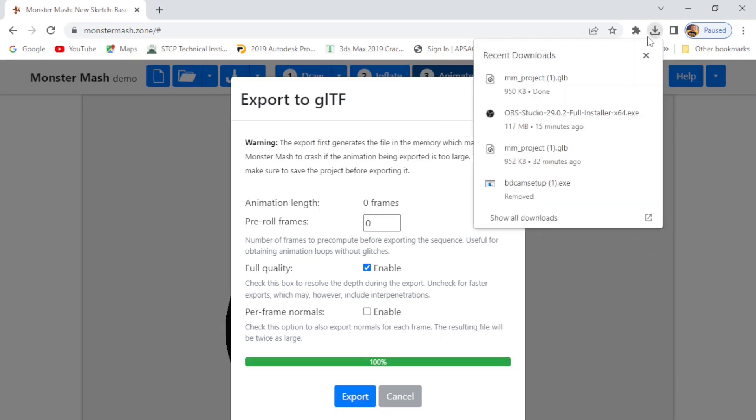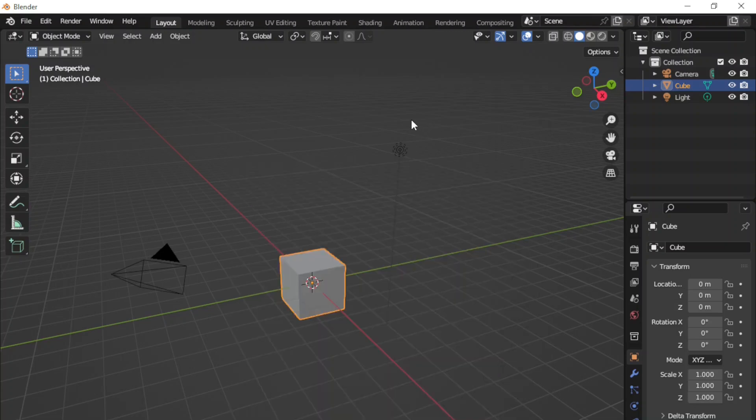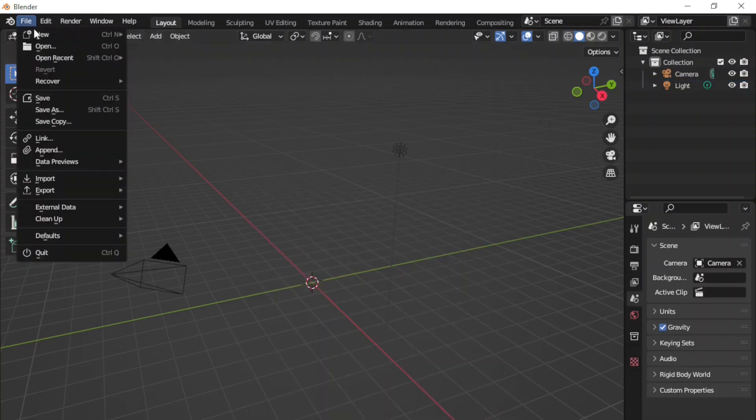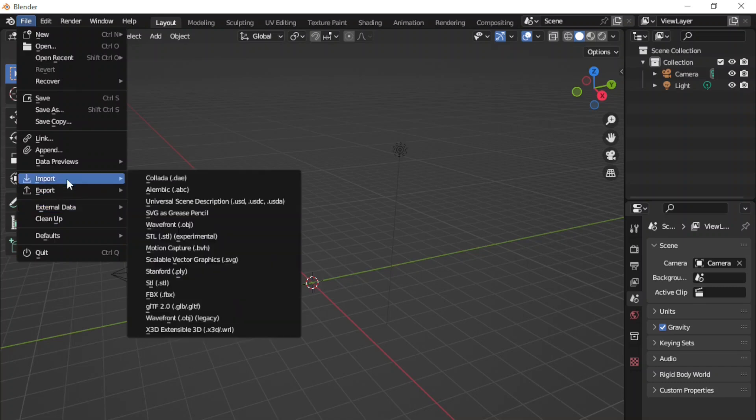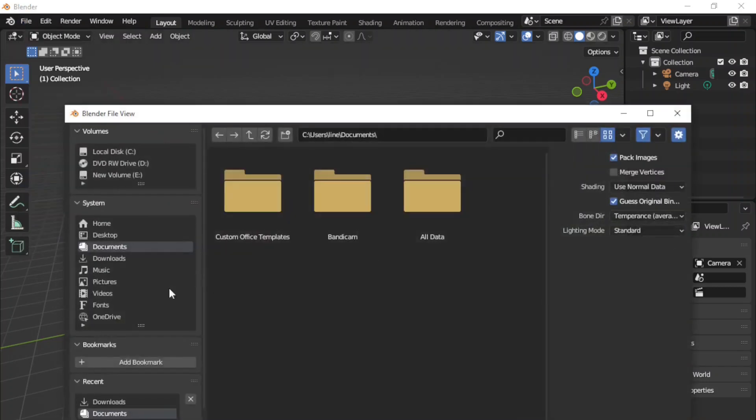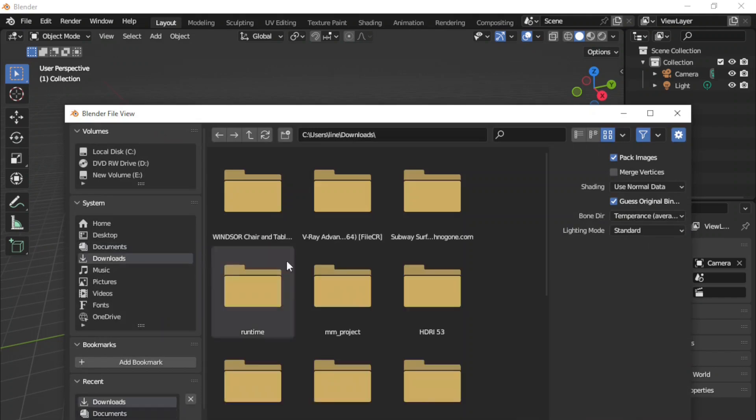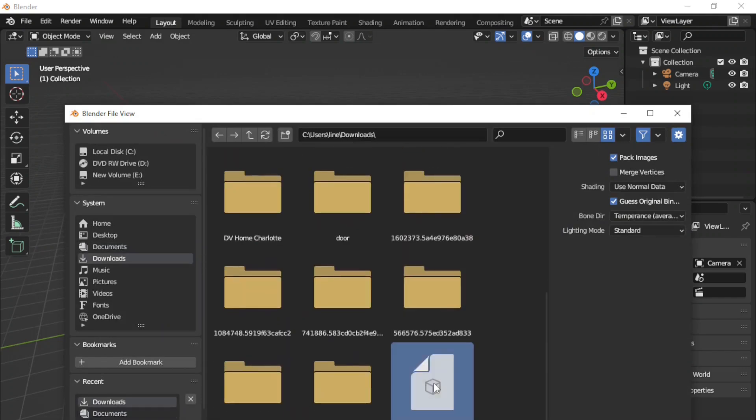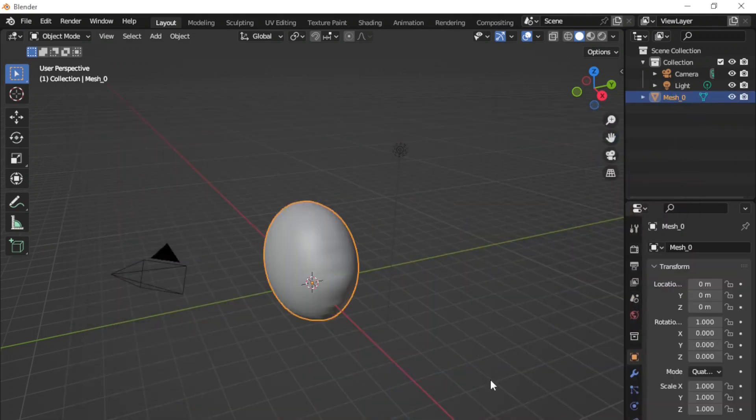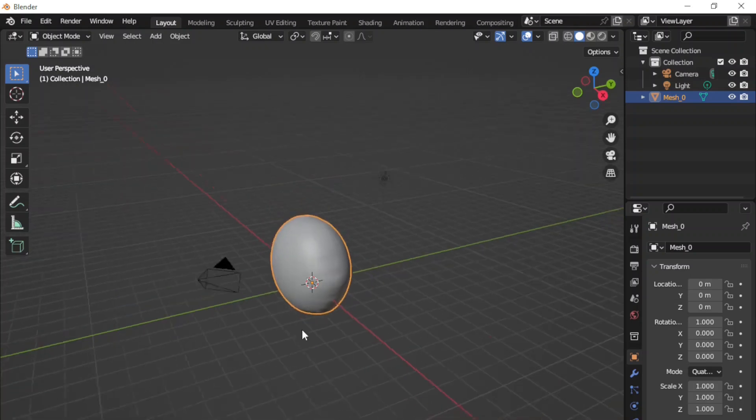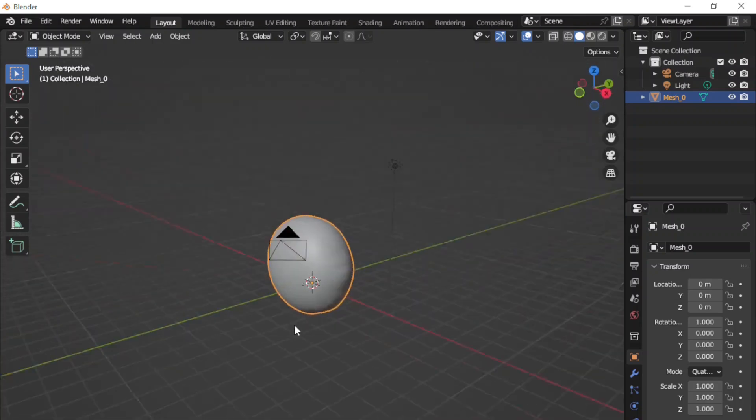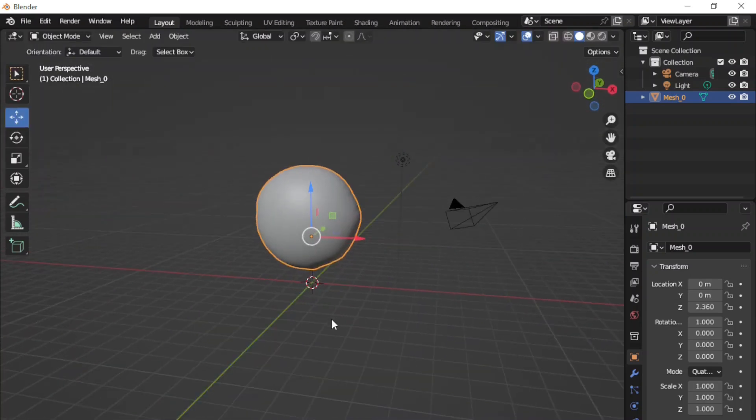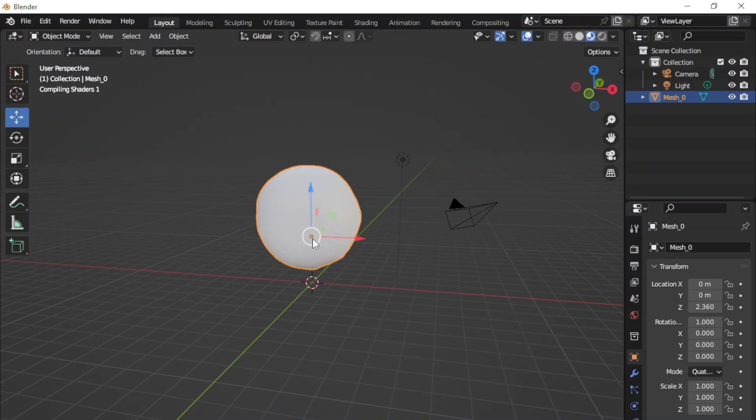So let's open Blender and then import this model. Go to the file menu, import, and here we see the GLB option like this. Now simply import that GLB file. As the texture is missing, simply go to the render view to see the textures properly, like this.